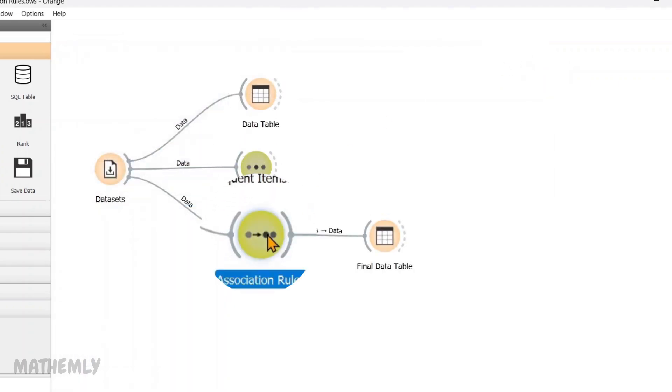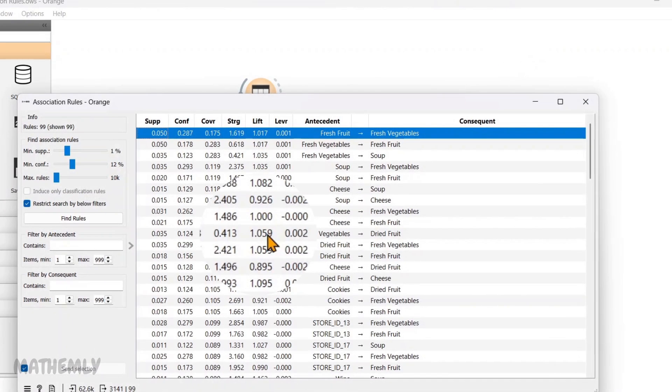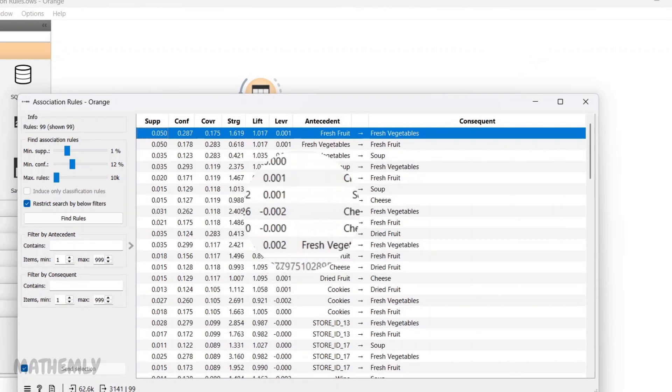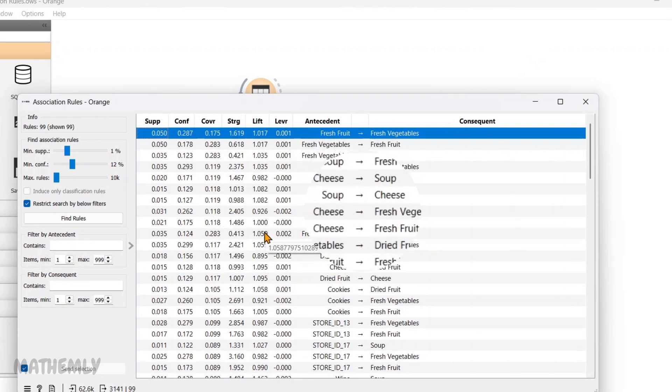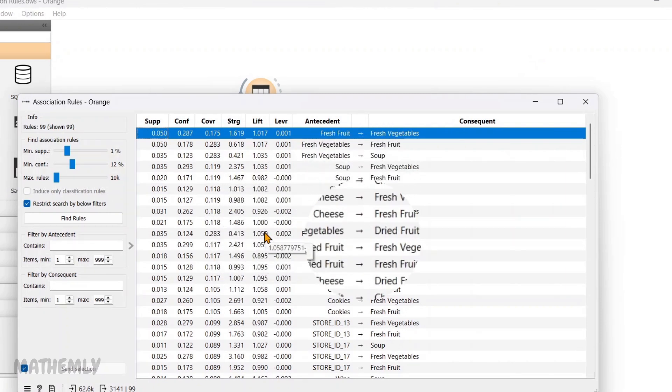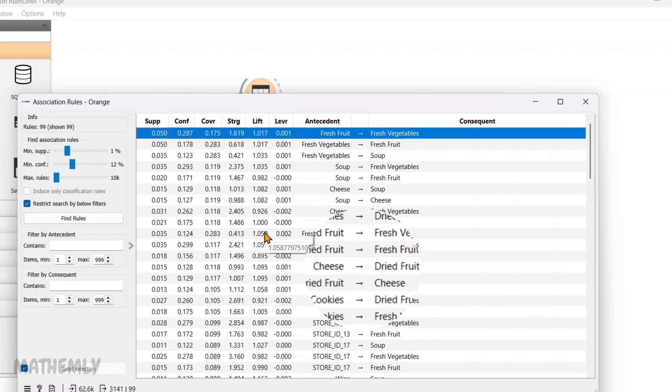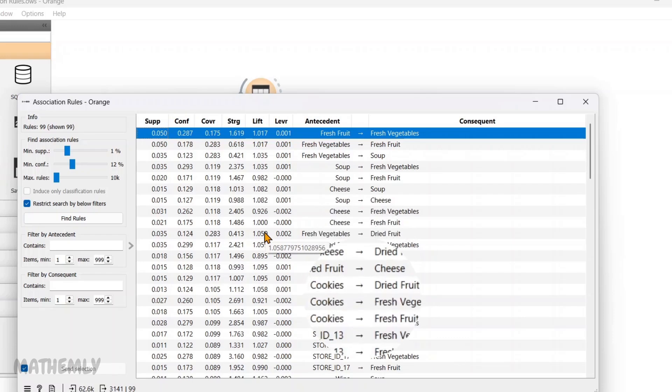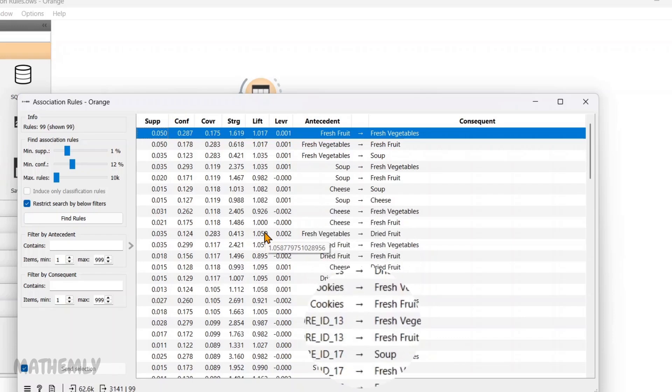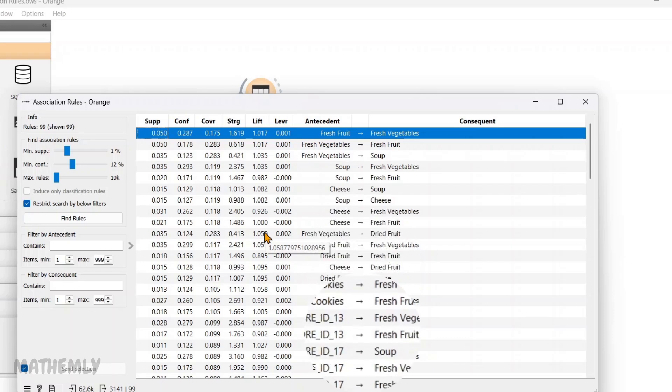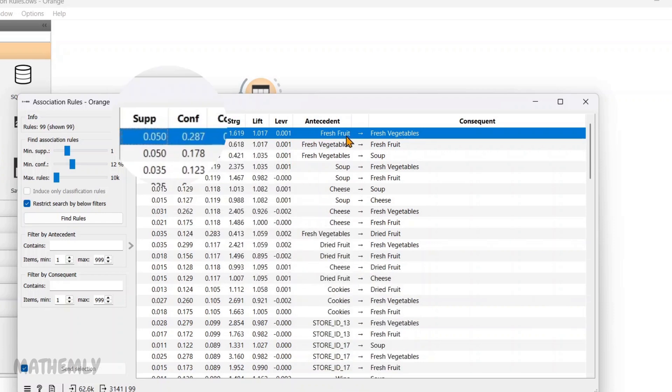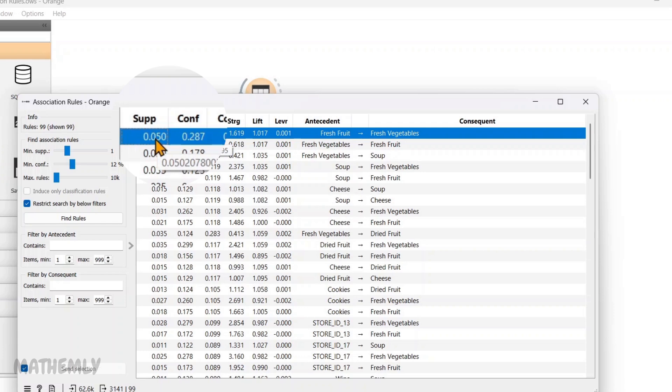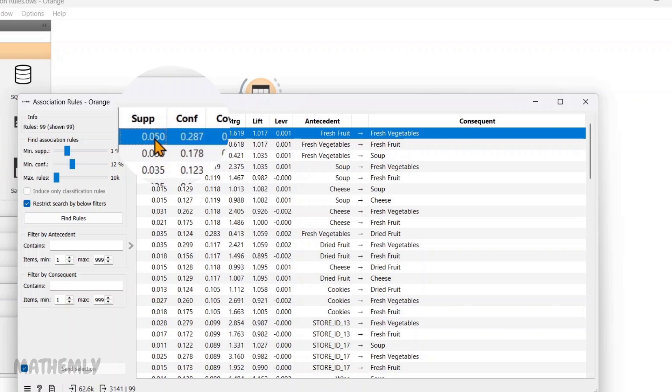The association rules widget generates rules that show relationships between items in the dataset. So, this table includes several metrics and the associated items which are broken down as follows. If we take the first row as an example, you can see support is 0.05, which means 5% of all transactions include both fresh fruits and fresh vegetables. It shows how often this combination happens in the data.